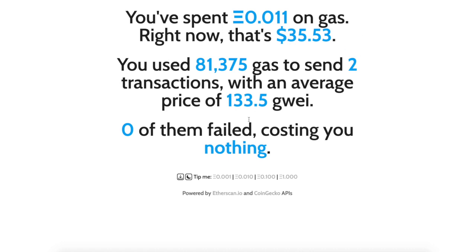If you want to see how much and see how crazy the amounts of money that you've been putting into gas fees, go to fees.wtf and link your wallet and it'll tell you exactly what you've spent.